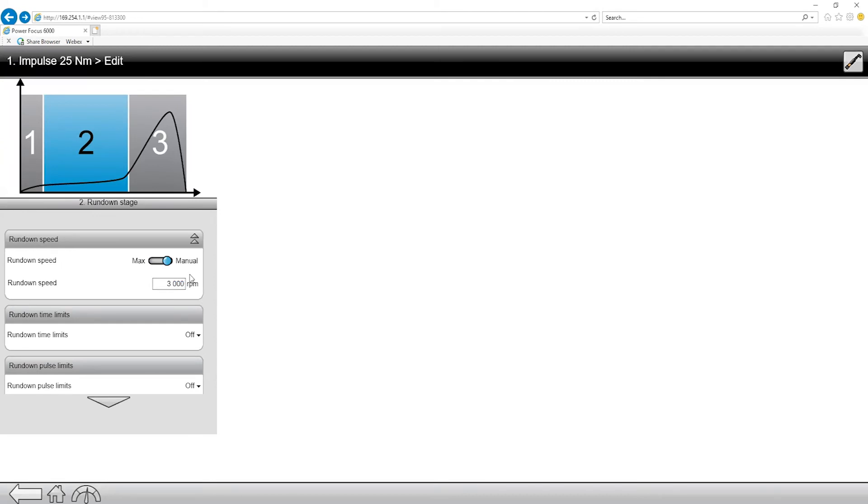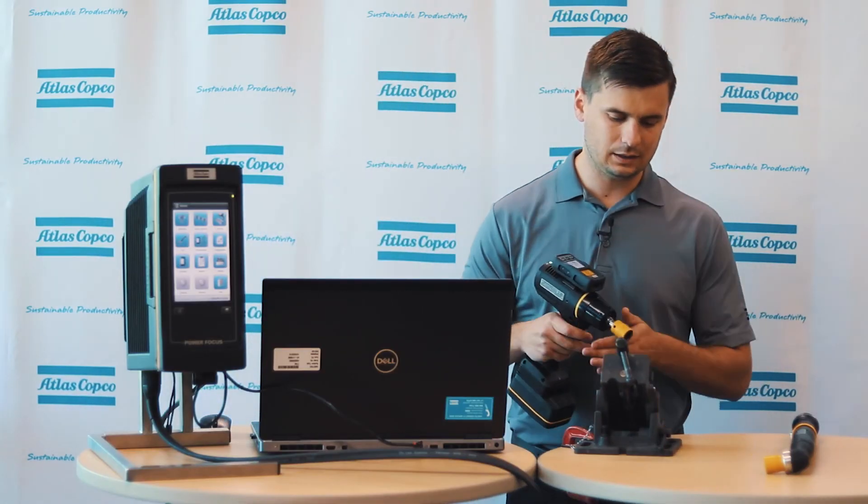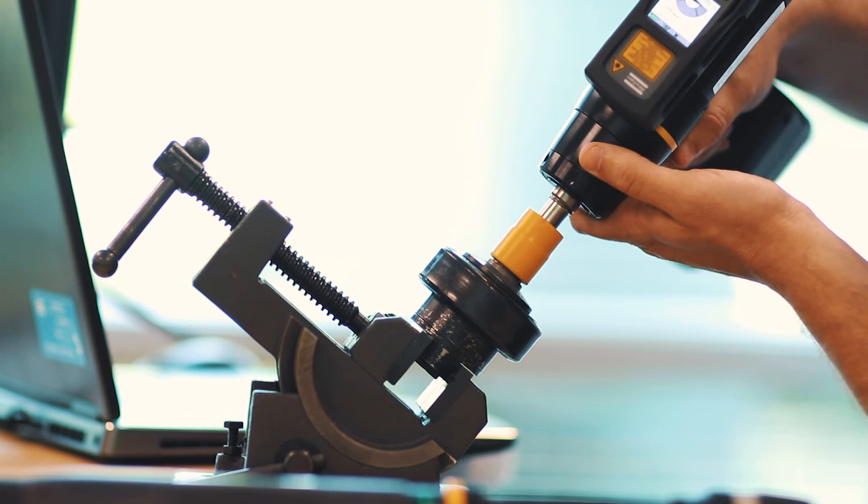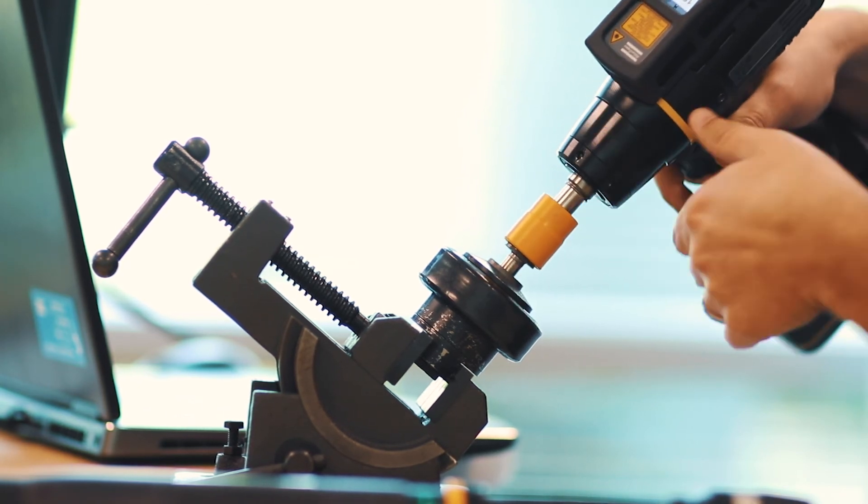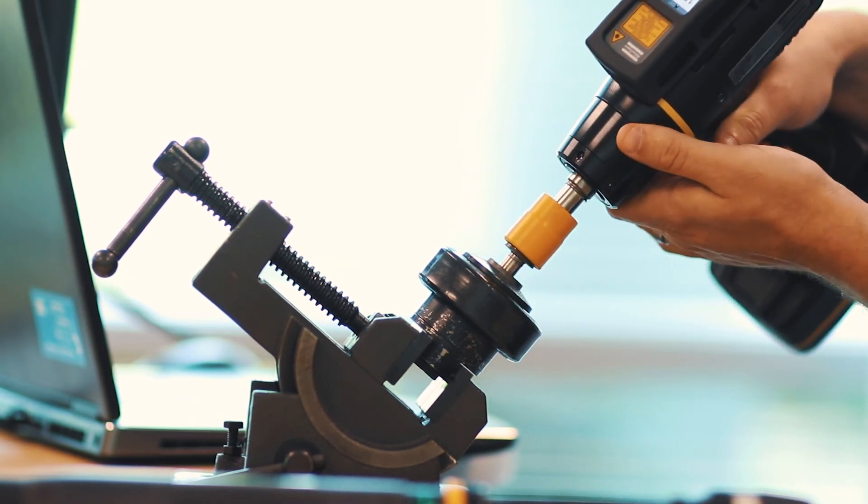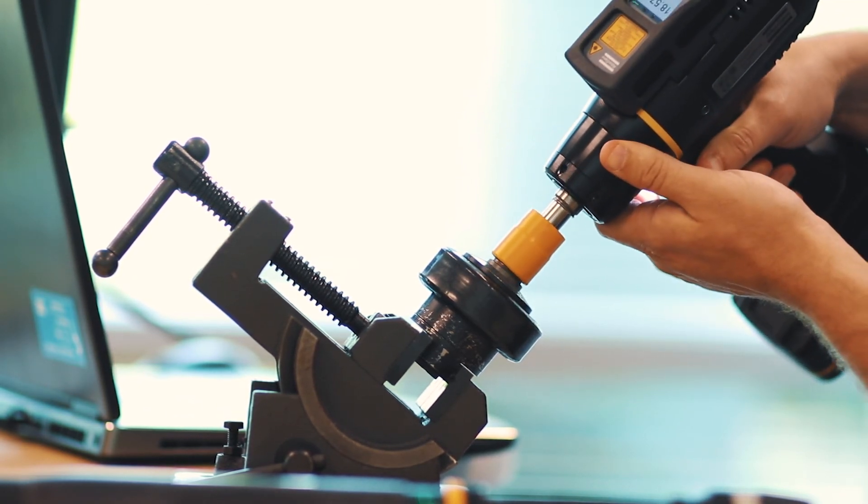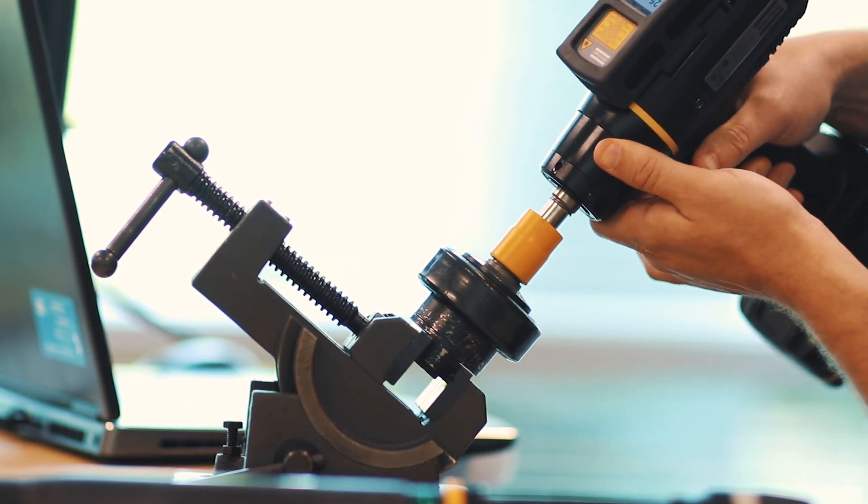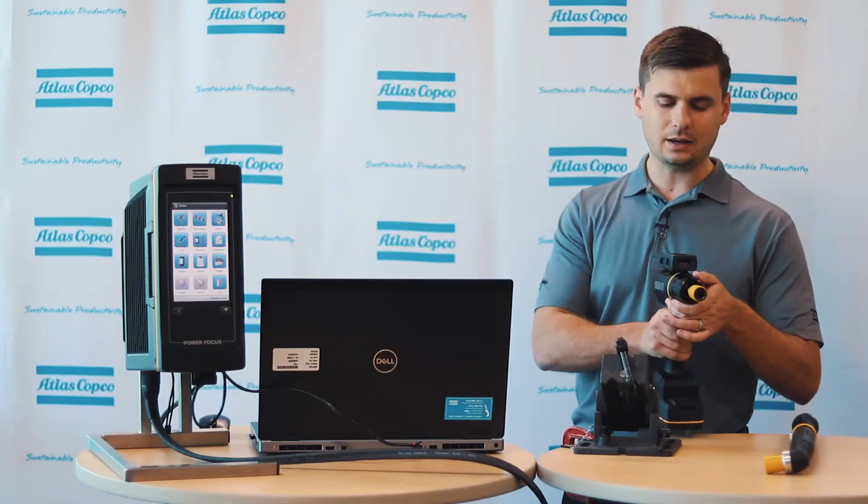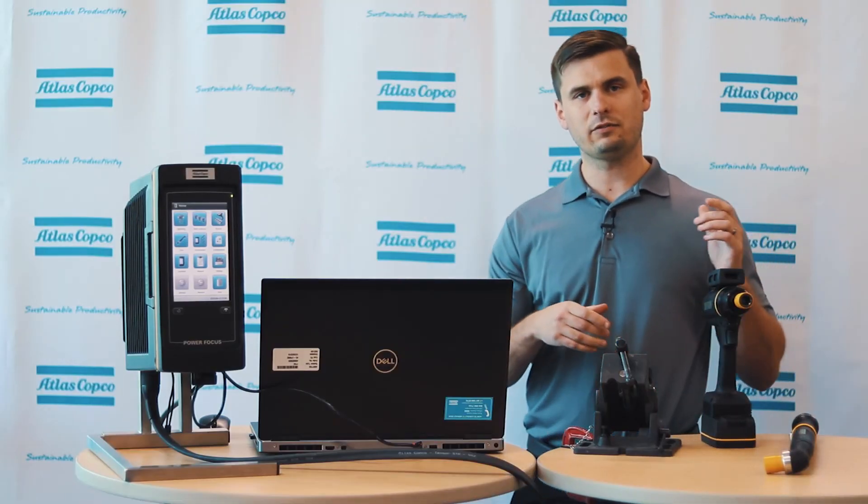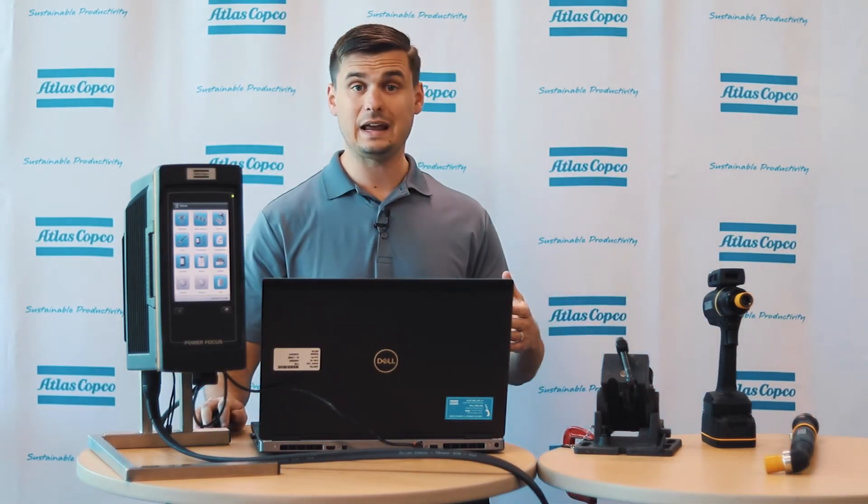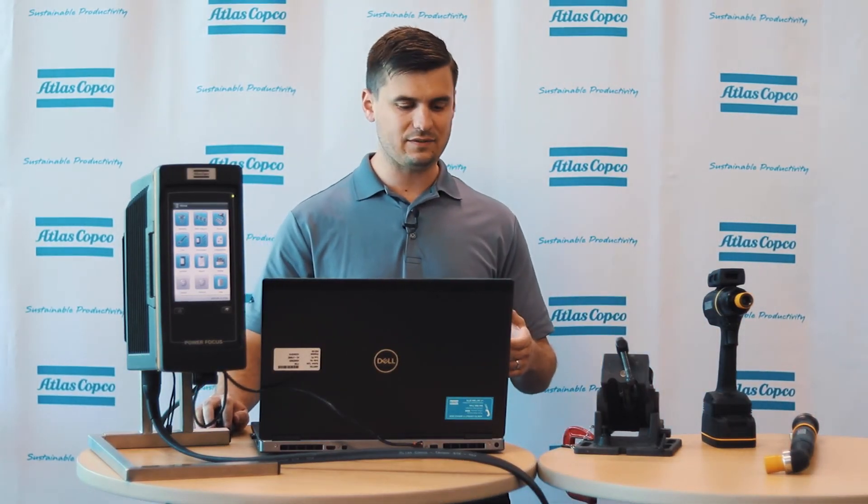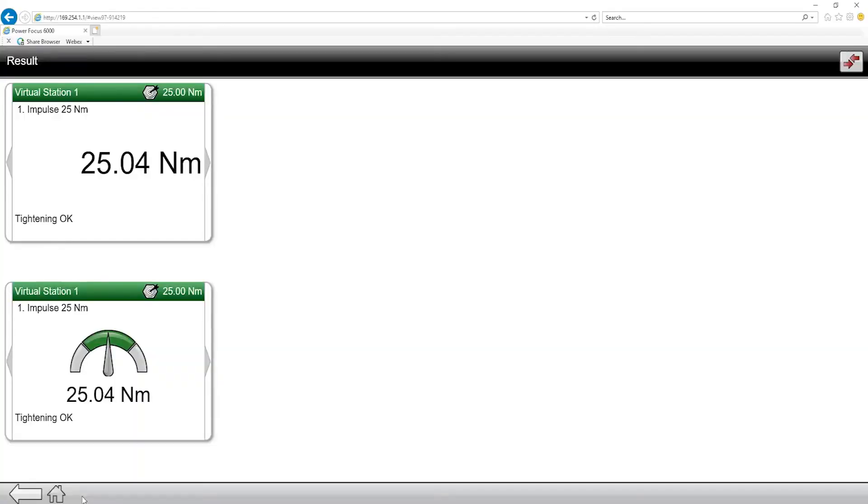So now, when I go back in, and I rerun it down, changing that pulse energy, let's see. So you can see, it went from overshooting to 28.7, all the way down to 25.04 just by adjusting that pulse energy.